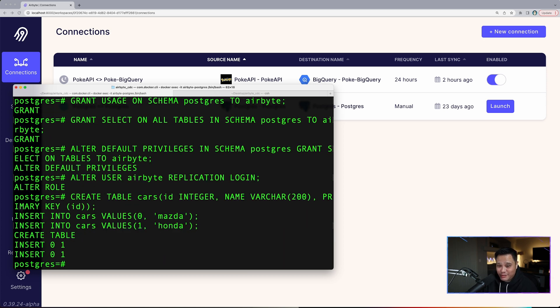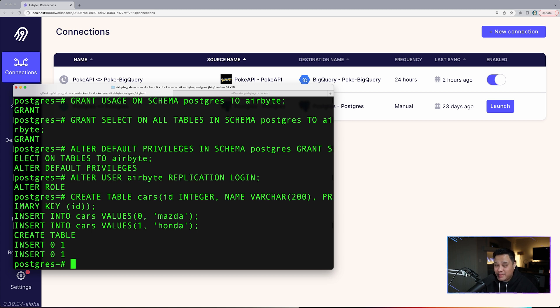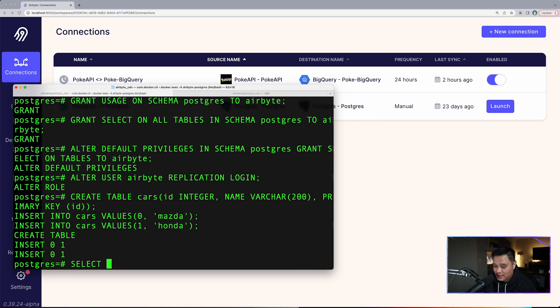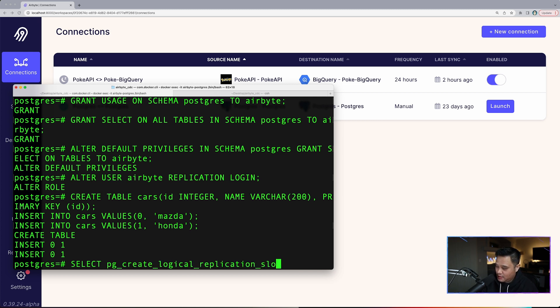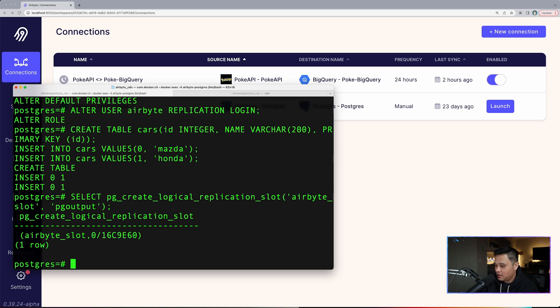What we want to do after this is create a logical replication slot using the pgoutput plugin. In Postgres, a replication slot is used to hold the state of a replication stream. We'll type select pg_create_logical_replication_slot airbyte_slot pgoutput. Done.